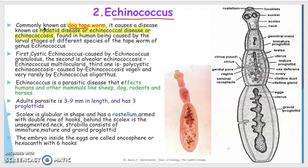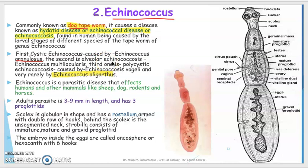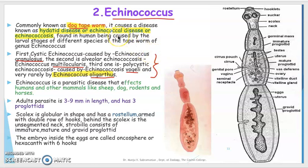The third is polycystic echinococcus, caused by Echinococcus vogeli, and a very rare variety, Echinococcus oligarthrus. So these are the different species of Echinococcus — granulosus, alveolar echinococcus, E. multilocularis, E. vogeli, and the rare E. oligarthrus — all of which affect man and dog.